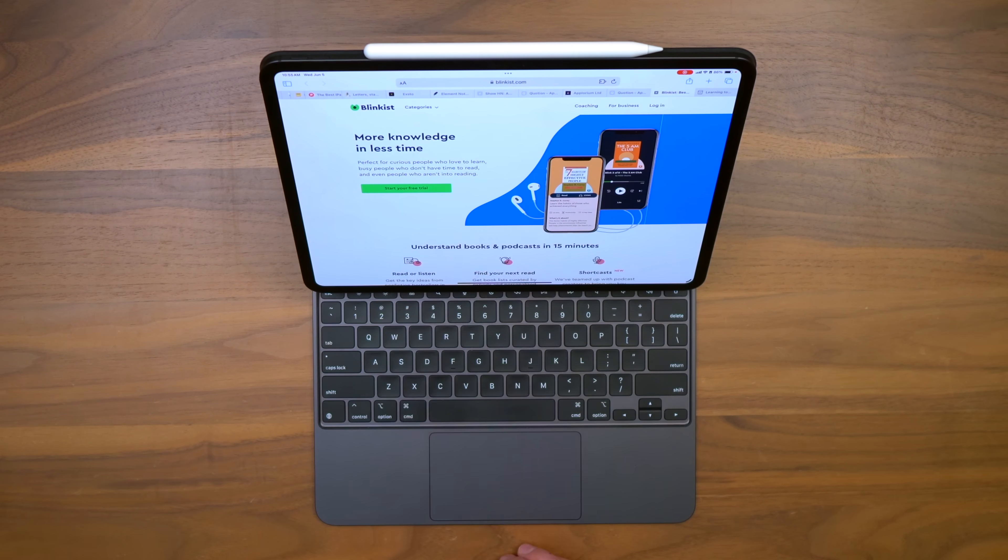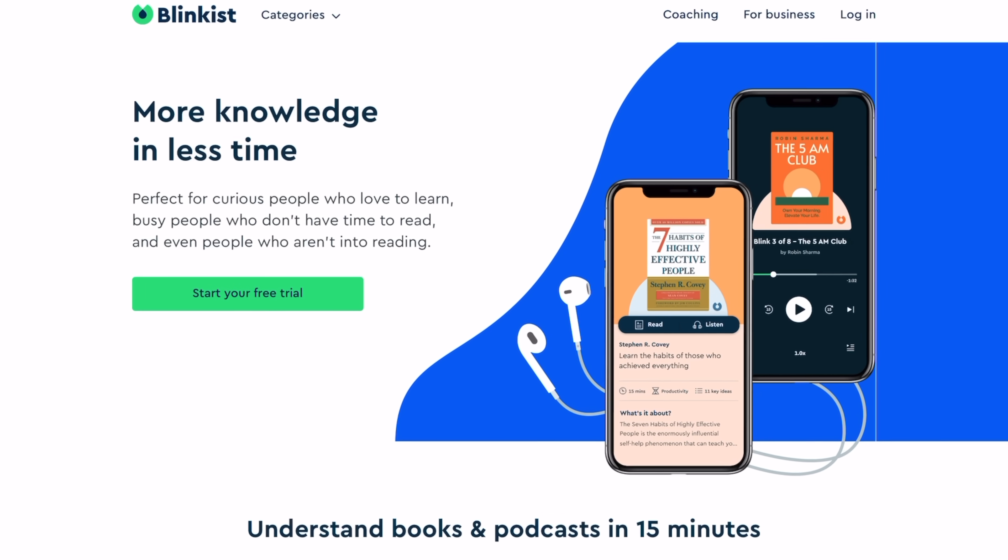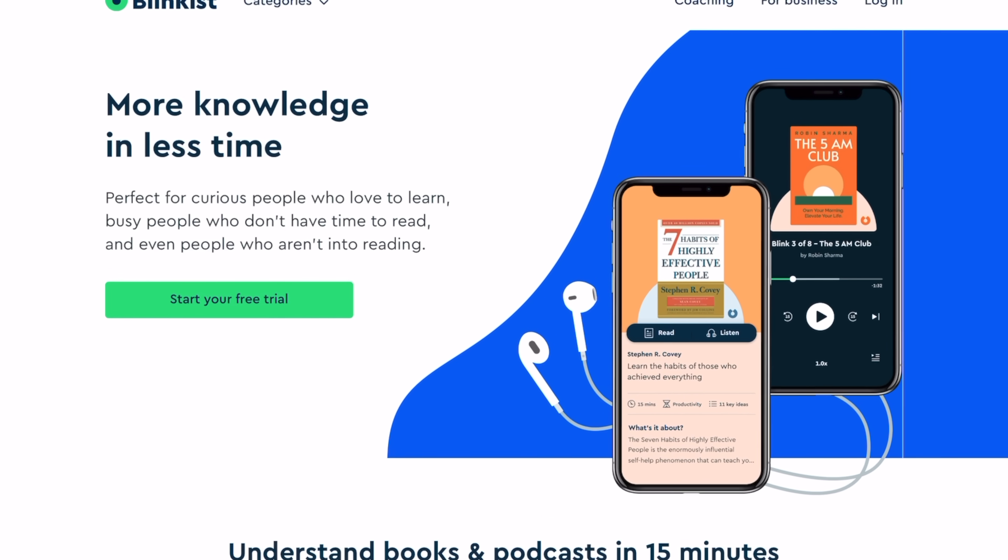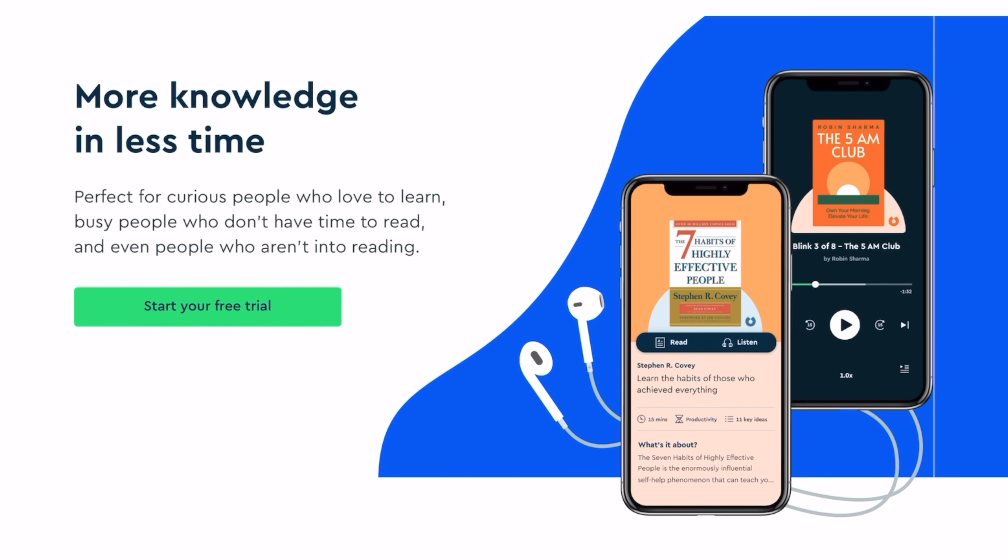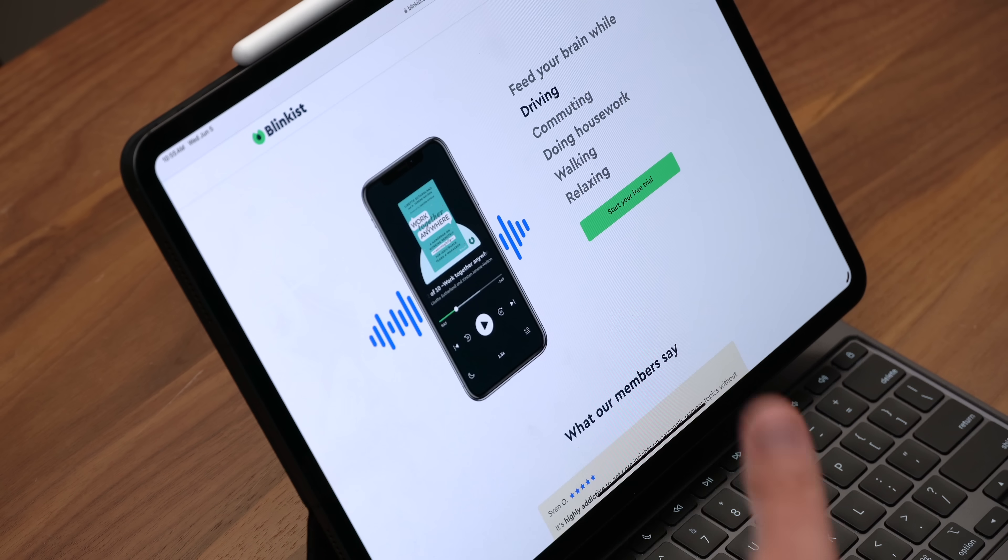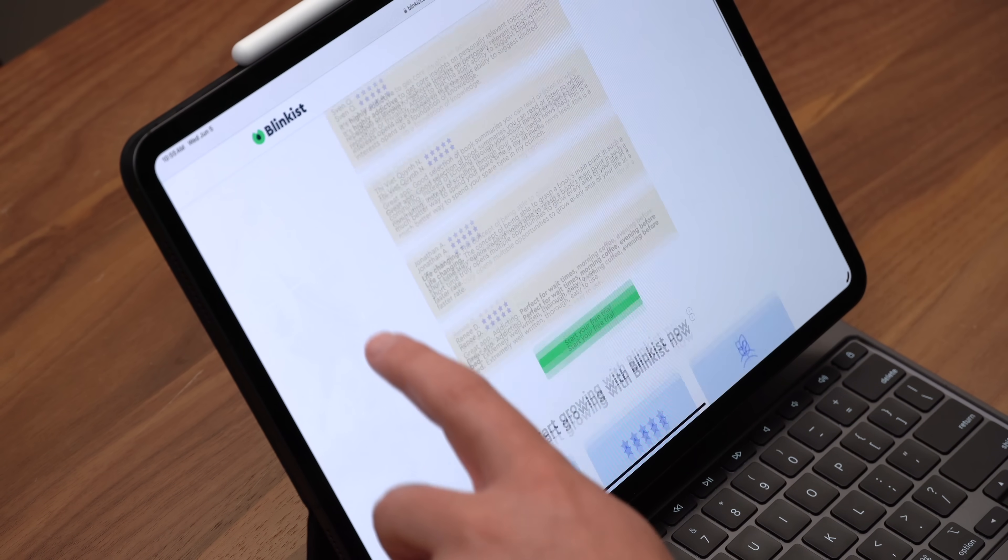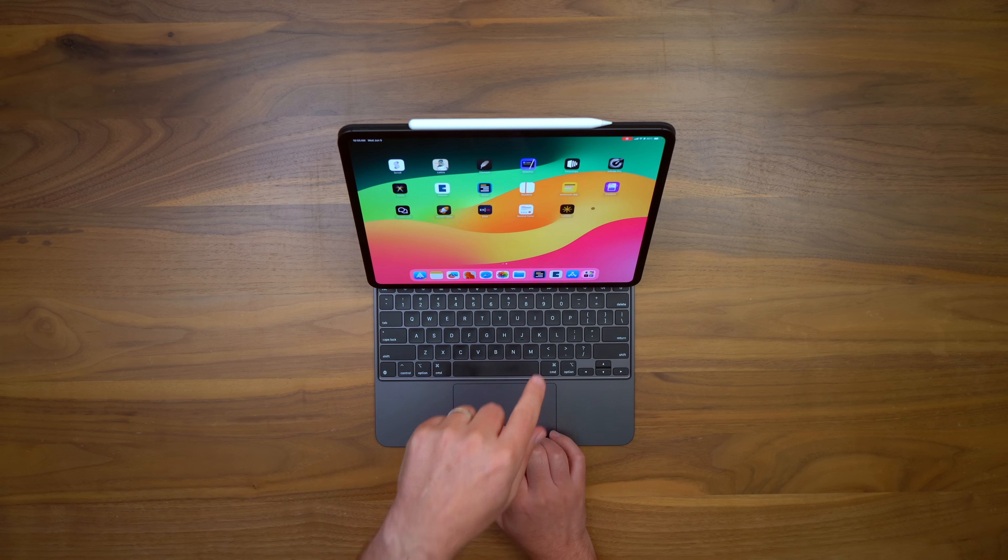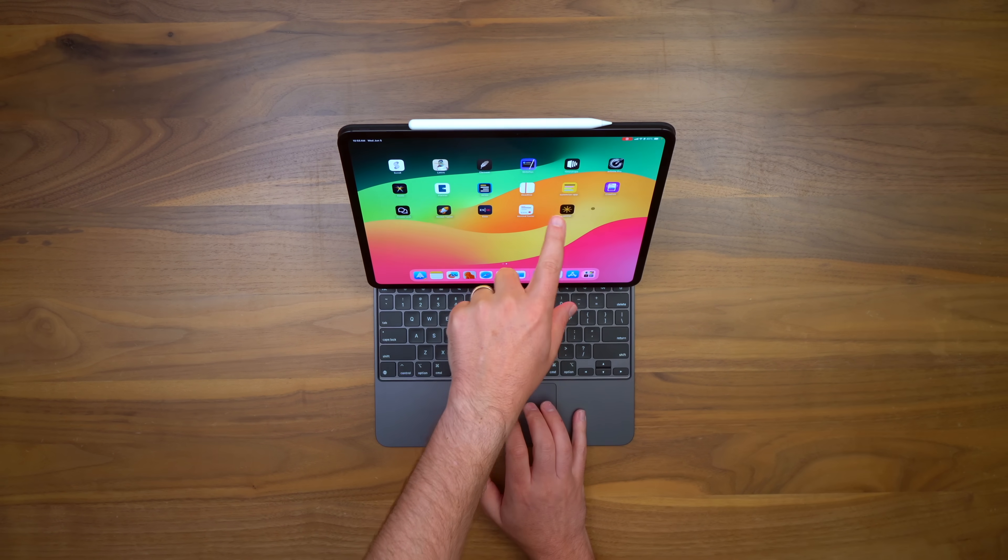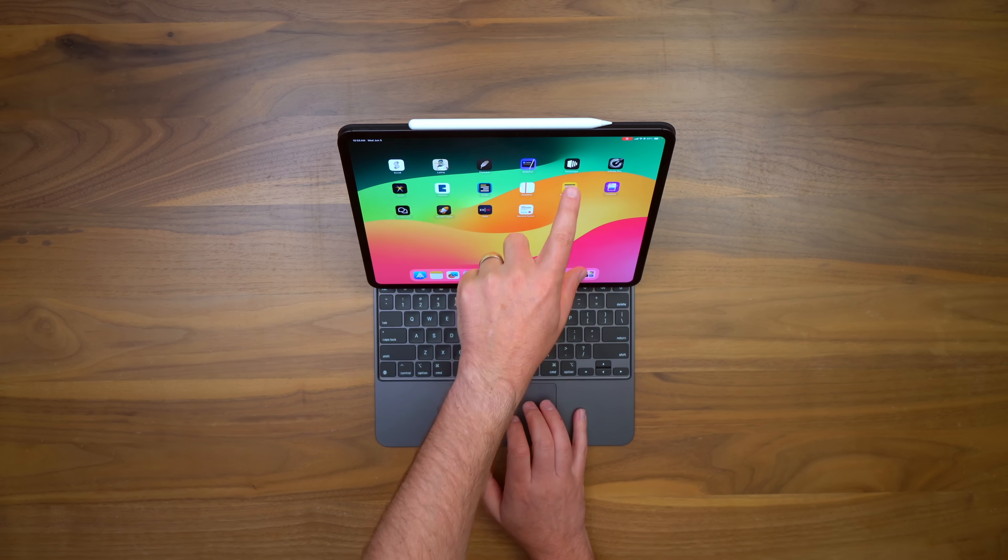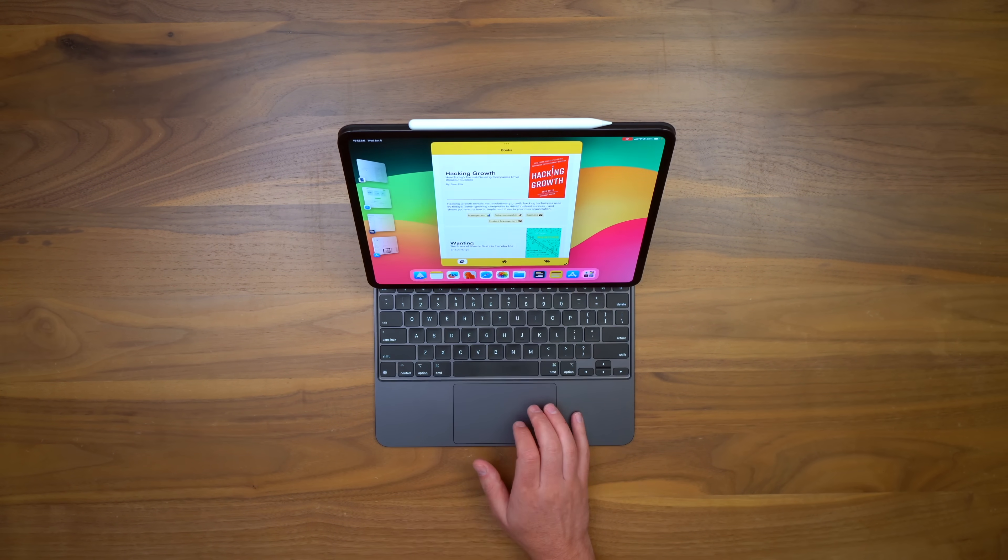You remember when Blinkist came out and everyone was like, oh, I can get these summaries that are really handy of new books, and if I'm busy, I don't really have to read it. And then you realize, oh, that's $99 a year after the promotion ends? That's a little too expensive. I don't really want to do that. Well, if that's you, then you definitely want to check out the Summarize app here, which basically gives you the same information.